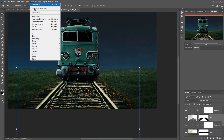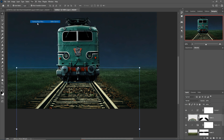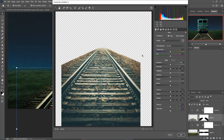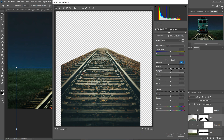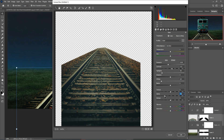Select this layer, go to Filter > Camera Raw. Decrease exposure, increase then decrease highlight, decrease the white area as well. Make clarity a little bit minus, then press OK.